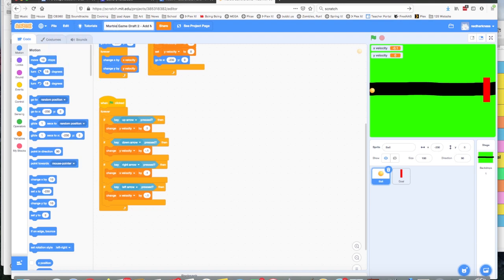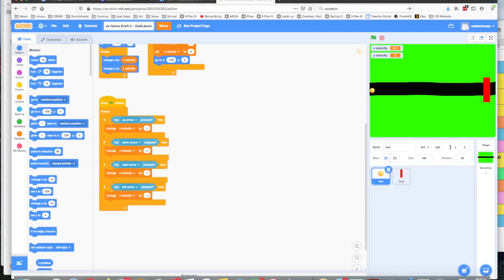I went ahead and added the word copy to my name, and I'm going to delete this part and say add levels, because I've added maps and now I'm going to add different levels. It's going to be draft three. So that's my new version, and I'll save this in the game files.